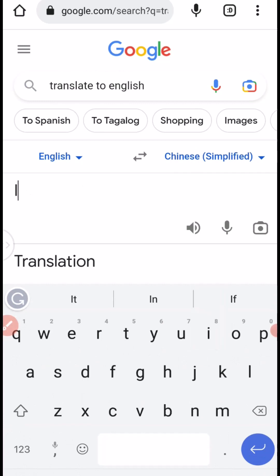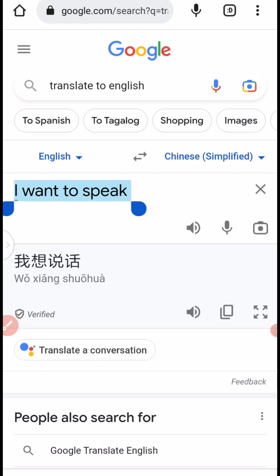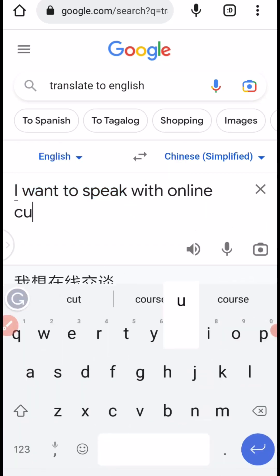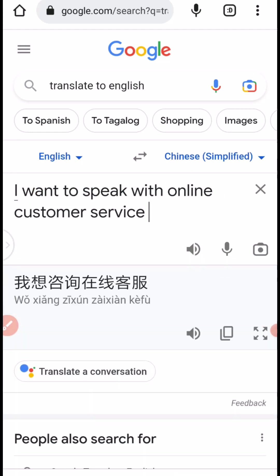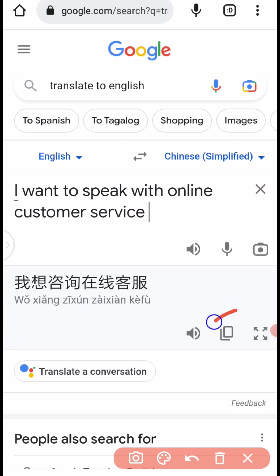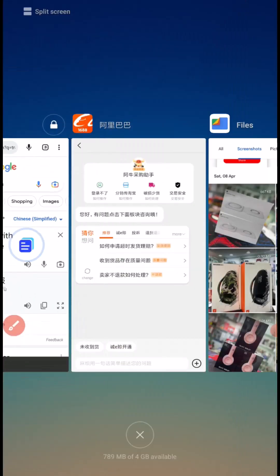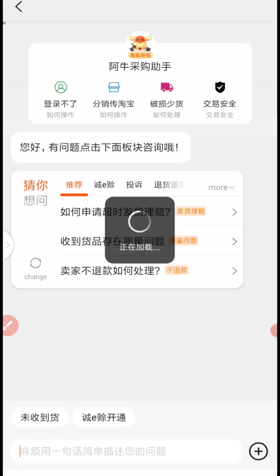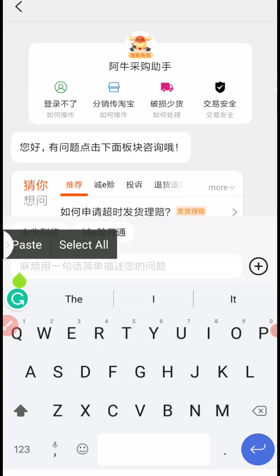Type: 'I want to speak with online customer service.' So once you are done typing, you have to come here and click to copy the Chinese text. Once it's copied, head back over to your 1688 customer support chat page. Then come to the bottom right here, click and hold down, and paste your text.